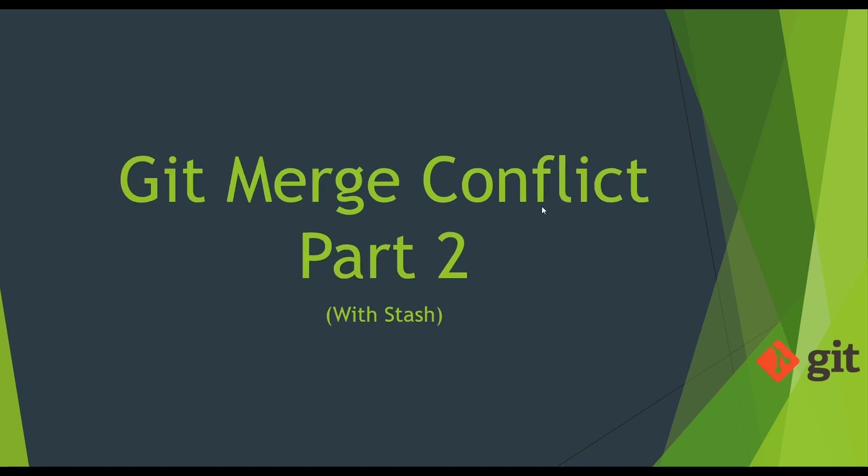So today we are going to talk about Git merge conflict while dealing with Git Stash. We have covered one more video on merge conflict in the previous lectures. In case you are interested in looking at that video, I would be sharing the link of the same in the eye icon. So let us understand the scenario.